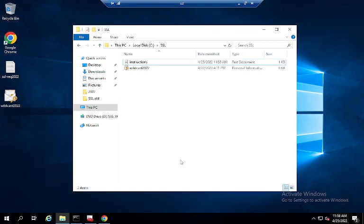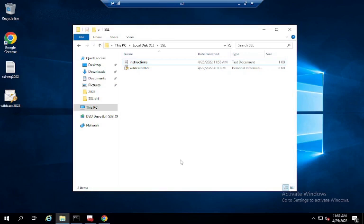So you just got your brand spanking new wildcard SSL from GoDaddy or DigiCert or whoever you got it from. You import it into IIS.